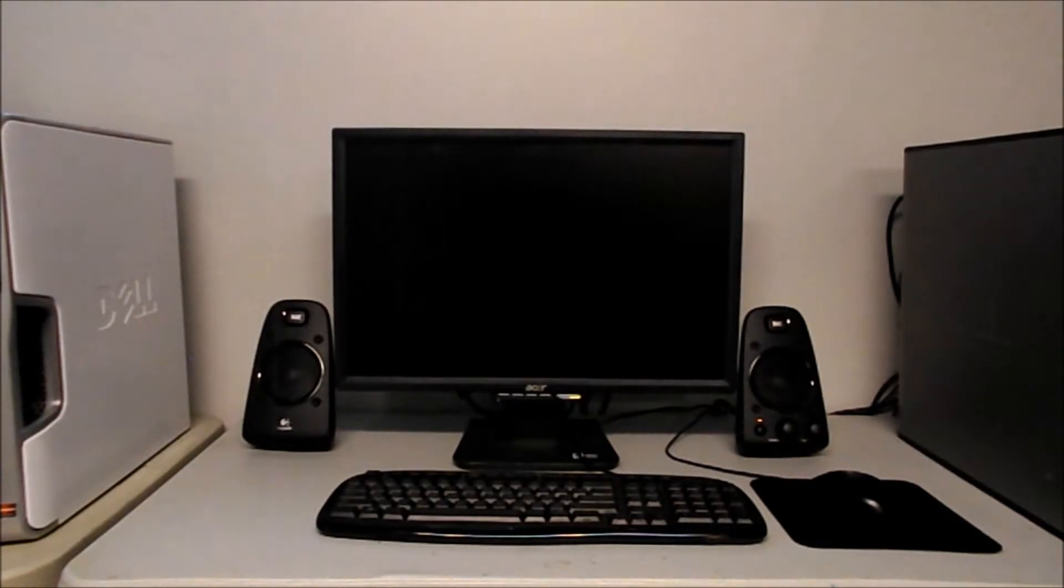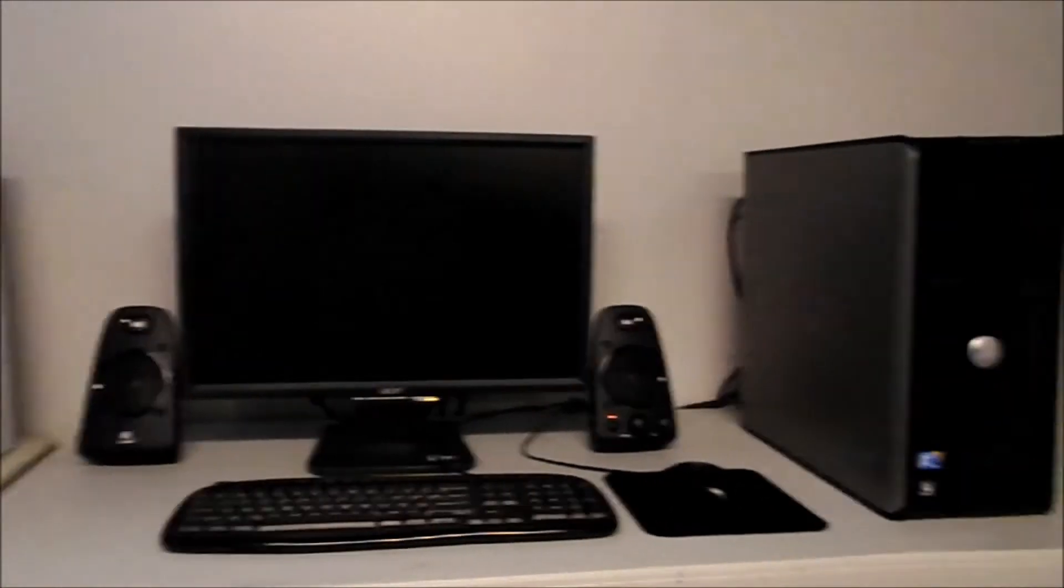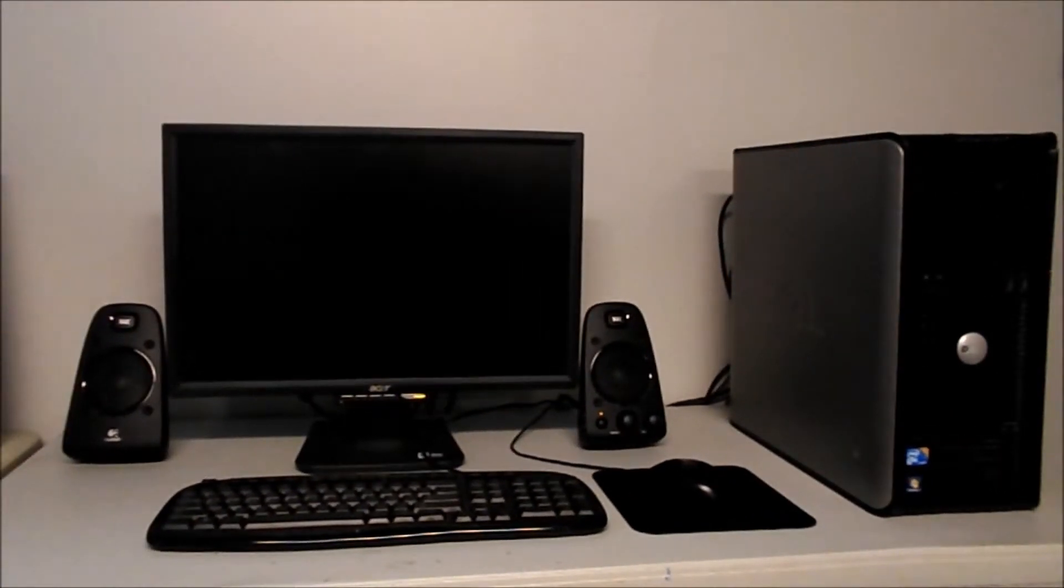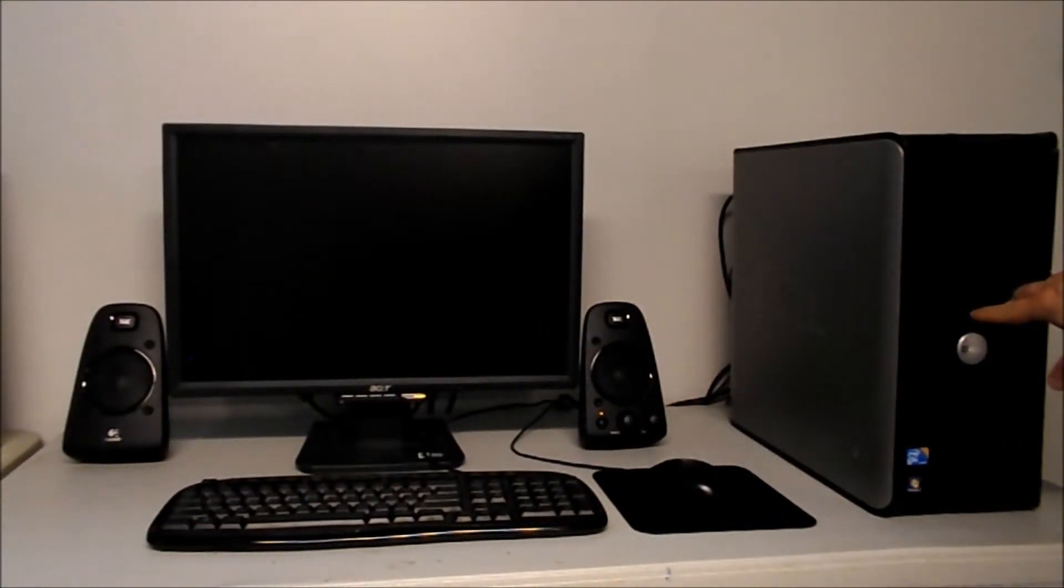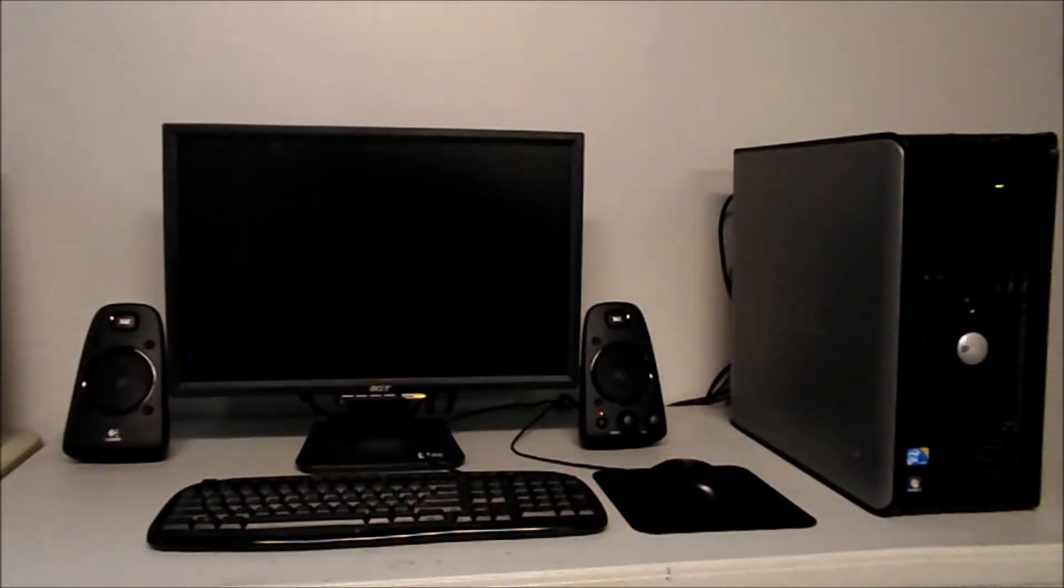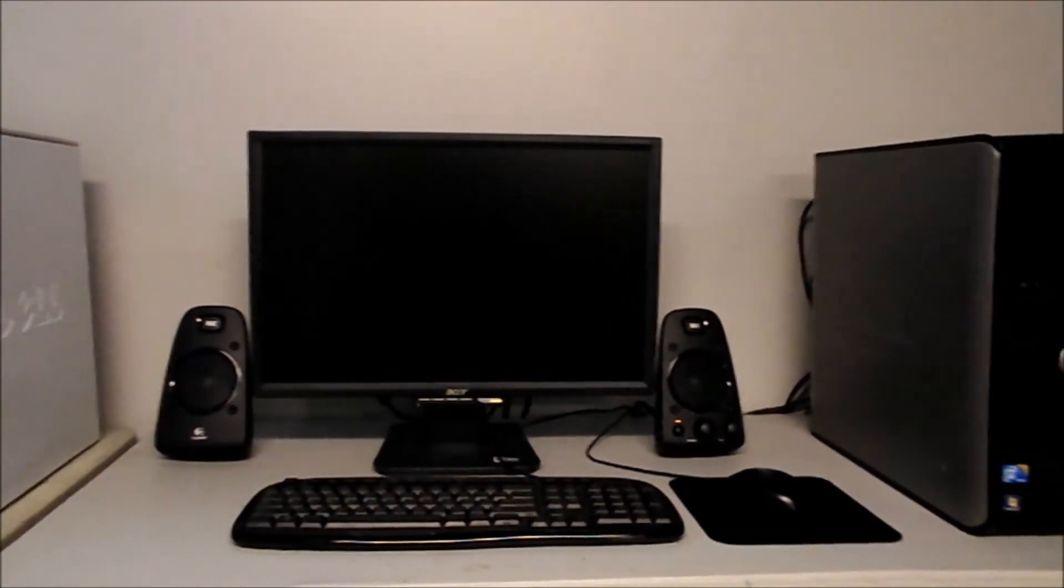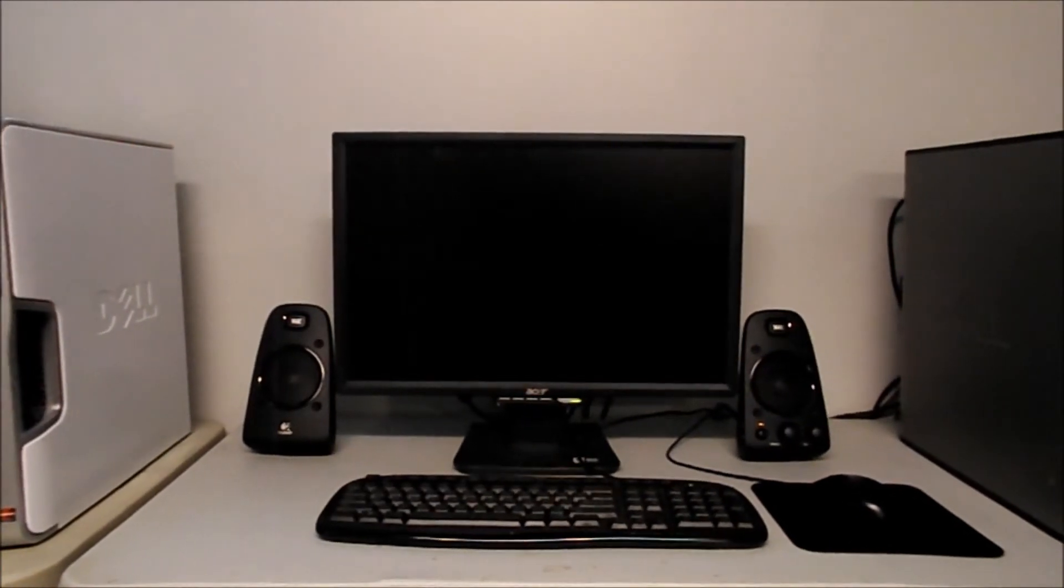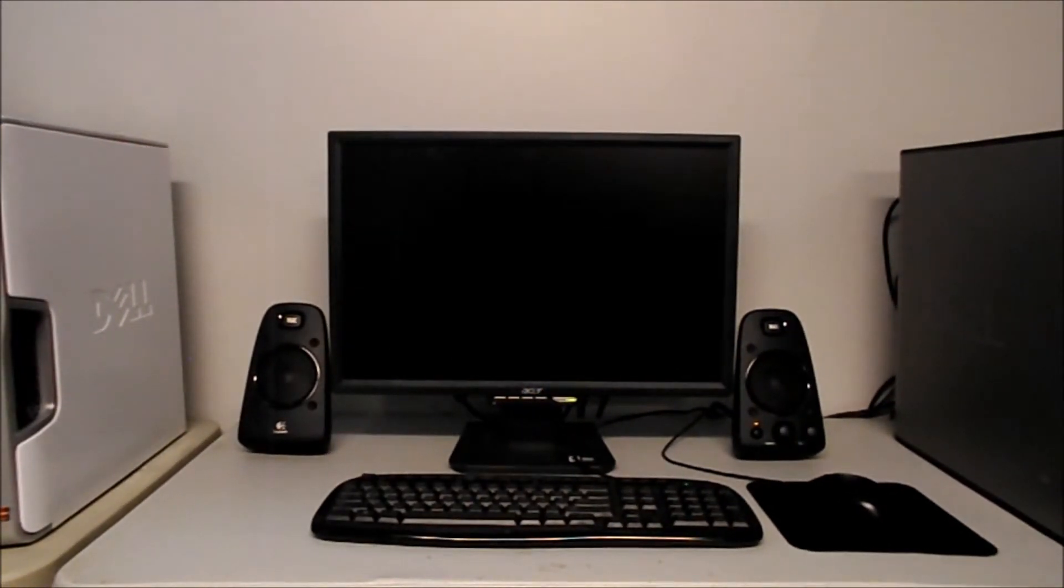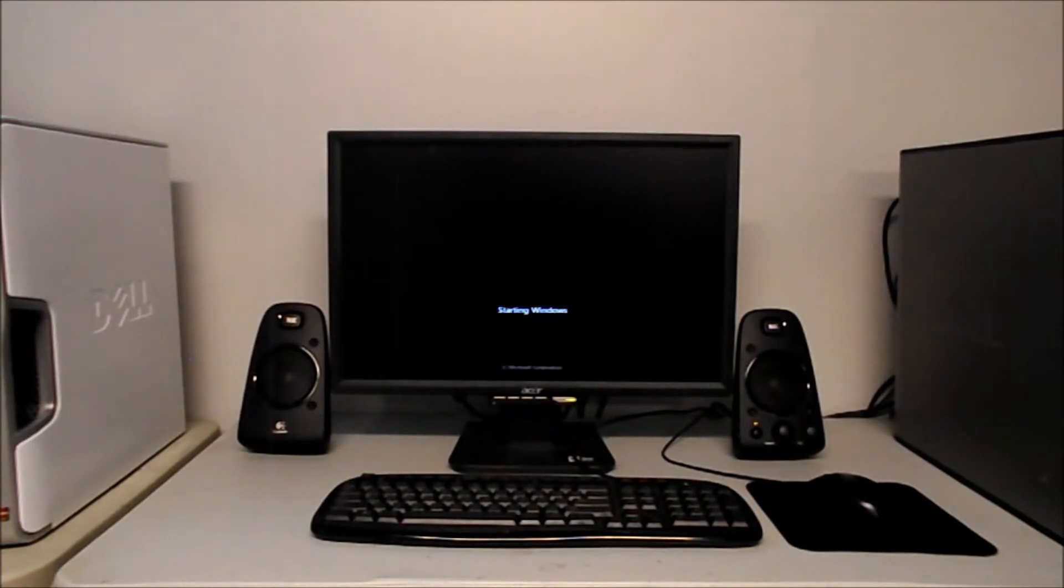So without further ado, we're going to hit the power button right now. I'm going to reach over, push the button, start the machine, and we'll get back to the screen here, and we're going to see just how long this takes.